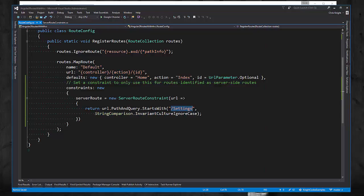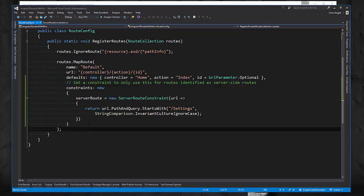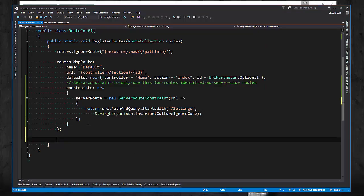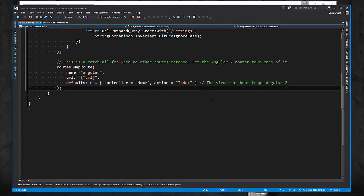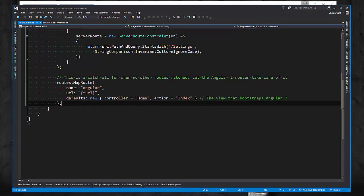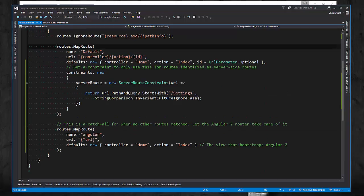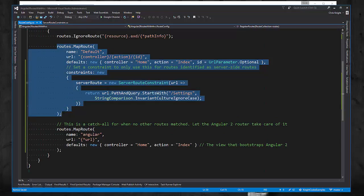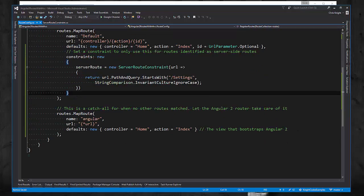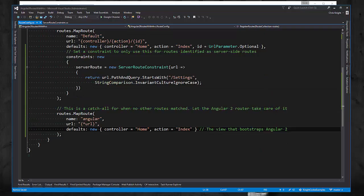What we need now is a catch all route that will bring us to the home index page where we have our Angular 2 app being bootstrapped, and then the contacts slash list part of the URL can be used by the Angular 2 router to bring us to the view that we want. The catch all route that we're going to add looks like this. And this URL matching pattern will basically match any URL. And we're going to say if it doesn't match this one, then we want to come here and go to that home index razor view that we saw before that bootstraps Angular 2.